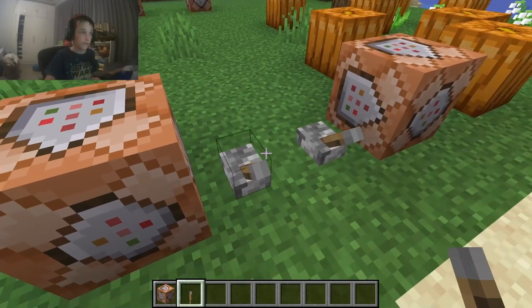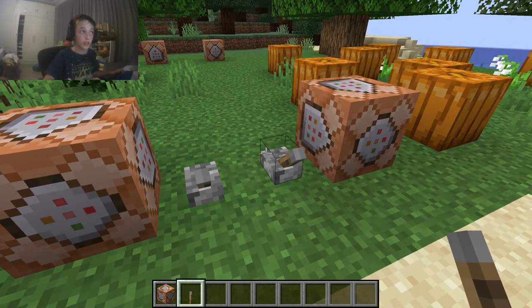Hi guys, welcome back to a brand new video. Today I'll be showing you how to teleport in Minecraft. This is Java Edition — it will be different if you're in Bedrock Edition. If you're on a computer, you're most likely on Java Edition. If you're on any other device, you're probably on Bedrock. Bedrock will be covered later, so stay tuned if you're on Bedrock.